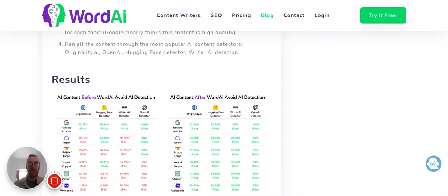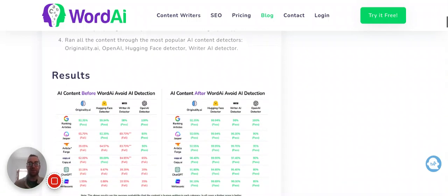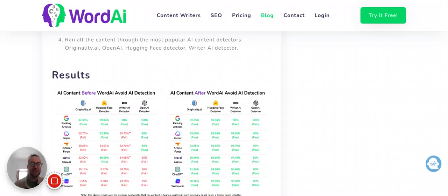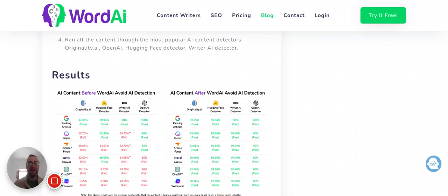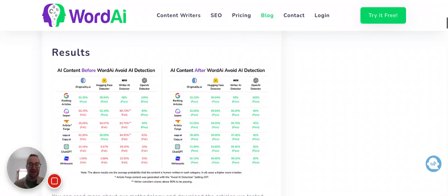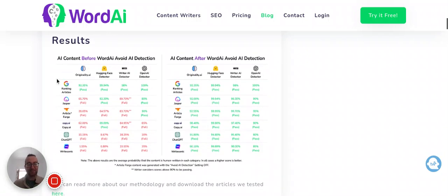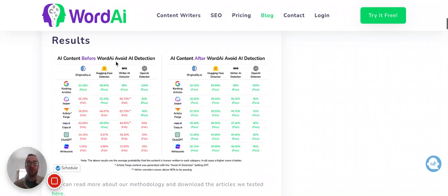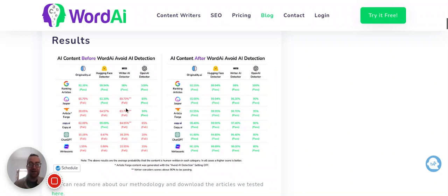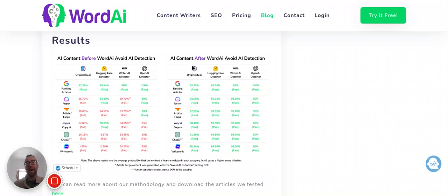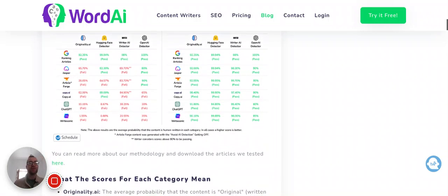Okay, so they ran all the content through the popular AI content detectors, including Originality.ai, OpenAI, Hugging Face Detector, which is just a cute name, and Writer AI Detector. And this is the content before using WordAI's content detection. So some of it got passed. A lot of it failed. You see these red here. But after they ran it through WordAI's Avoid AI Detection, then they all passed.